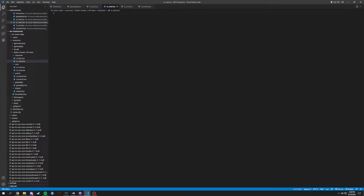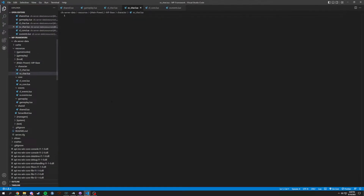We're back with another episode of creating your own 5M framework. This time we are in SV characters, which is the server side for your characters. There's not going to be much in here, but we're also going to have a database. Let's just get it started with when you are joining.